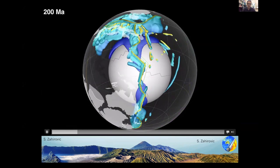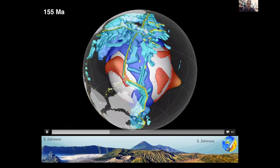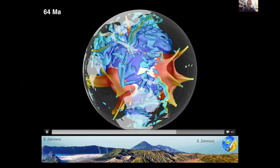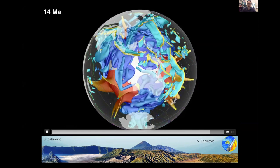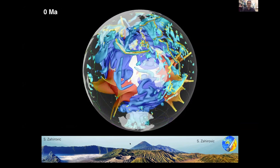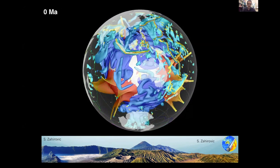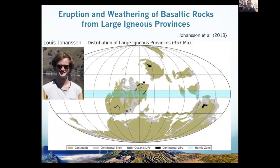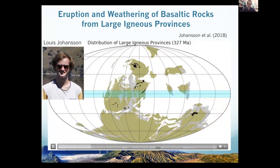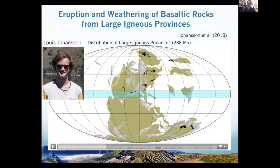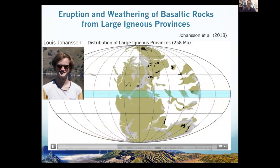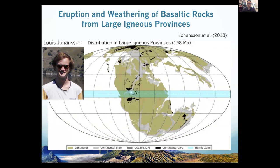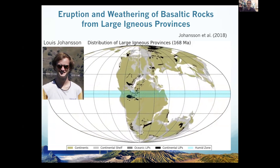I'll quickly show another project we did with Lewis Johansson. You can see the eruption of these large igneous provinces through time in black, but also this blue band — the near-equatorial humid belt — where there's lots of weathering of basaltic rocks leading to sequestration of atmospheric CO2. We extracted through time the erupting area, though one problem is that we only have the present-day area, not the original erupted area — that's a focus of future work.